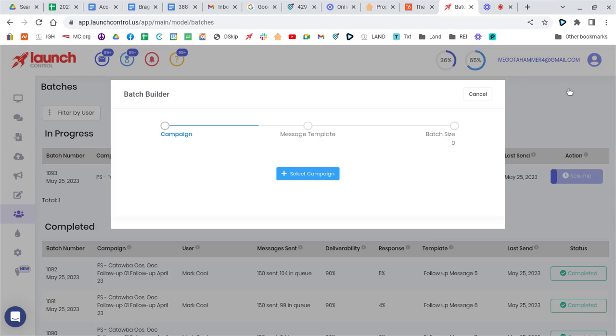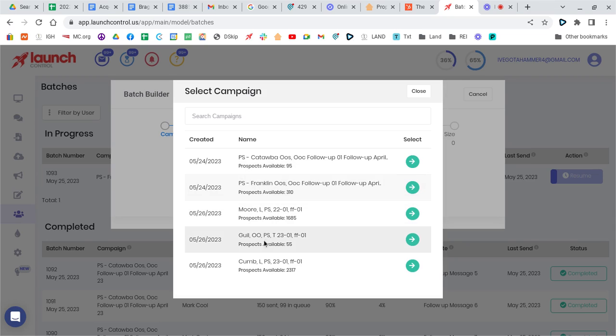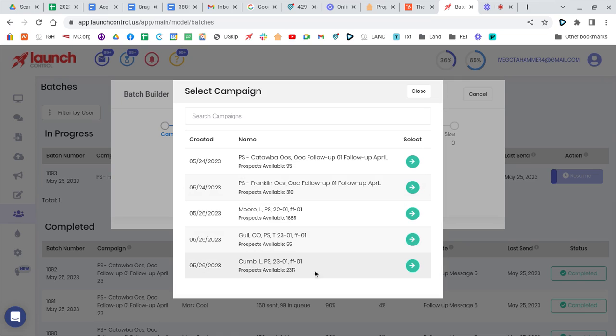So create a new batch, and then we'll select the campaign. I've just created a couple of new campaigns, more follow-up, Guilford follow-up, Cumberland follow-up. So we'll work with these.